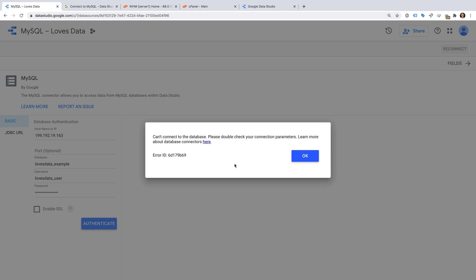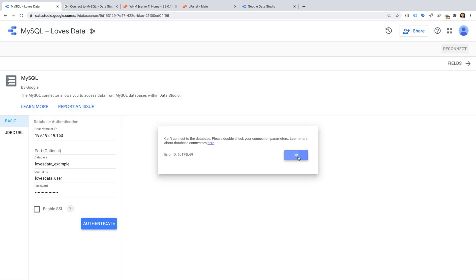Okay, so the first thing we need to do to connect Google Data Studio to MySQL is to check if you can remotely connect to your database. This is probably the most important step. Google provides a list of IP addresses that need to be able to access your database.